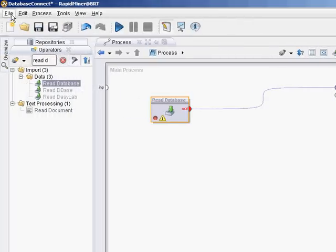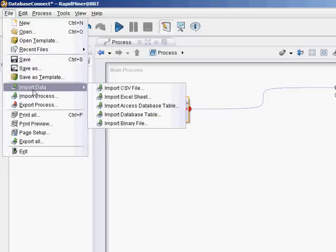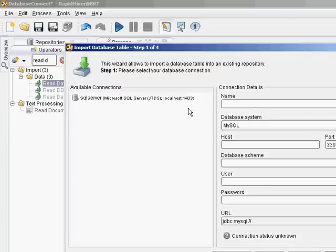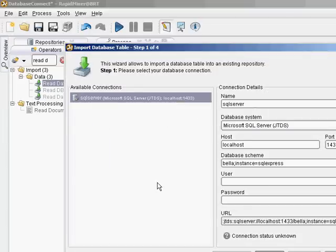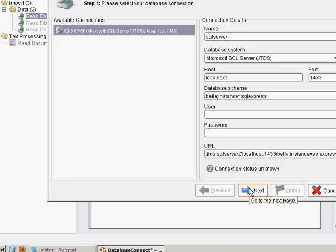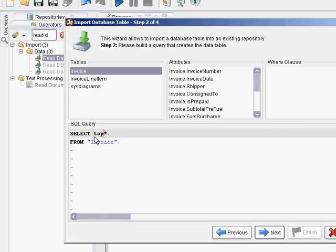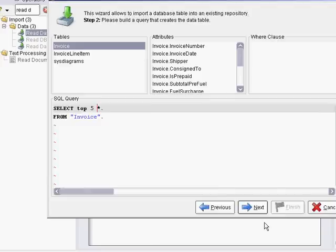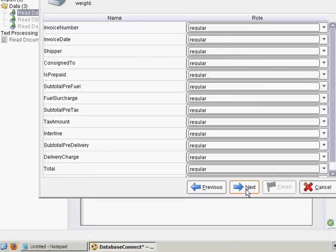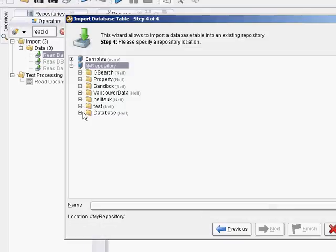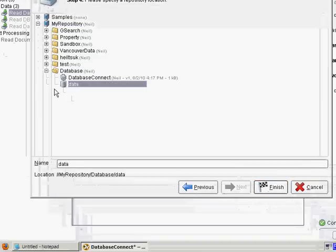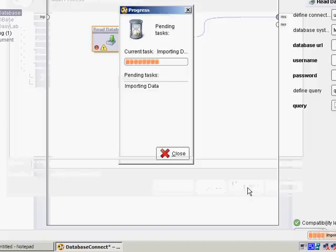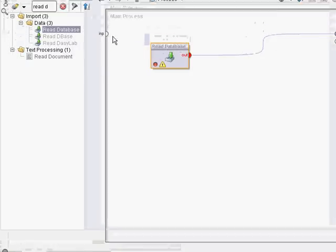And another way to connect is to use Import Data on the File menu, Import Database Table. You can use the preexisting connection. Looks like everything's okay. Hit Next. Grab a subset of my data. Next. Well, I already did this before, but we'll overwrite it. Put it in the database folder of my repository. Finish. And you're done.